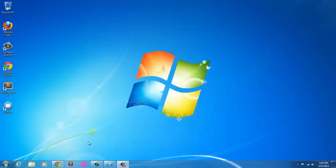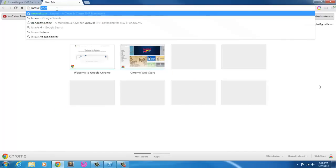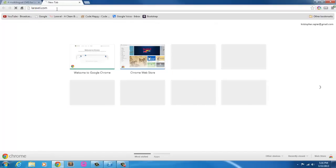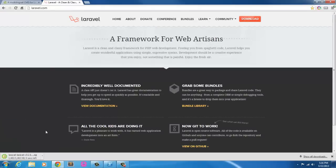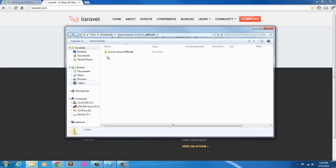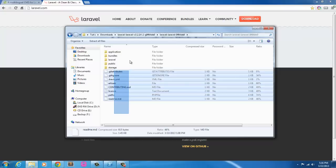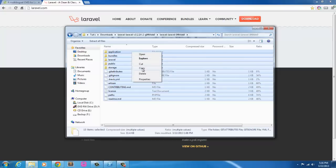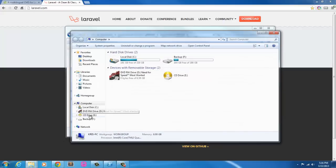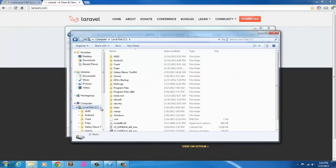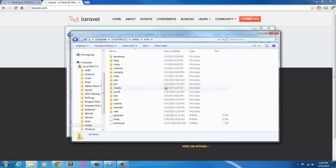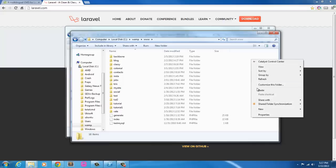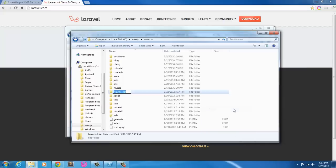First things first, I'm going to go ahead and pop on over to Laravel and grab an installation of Laravel. I'll just download this and it looks like it's downloaded. I'm just going to grab this and copy it and throw it into my computer, local disk, WAMP, WWW. I have so many projects in here that I've worked on.